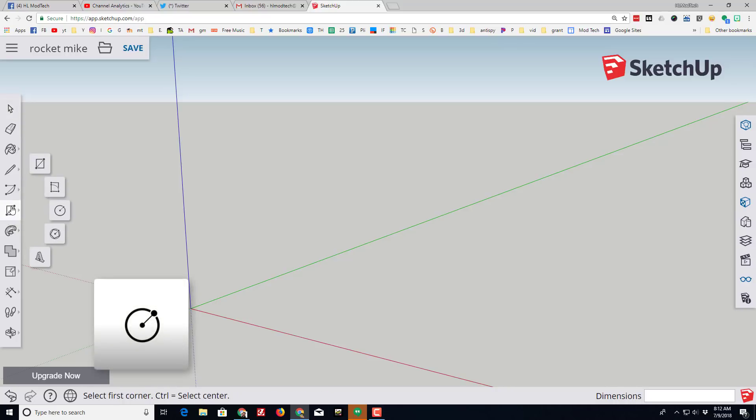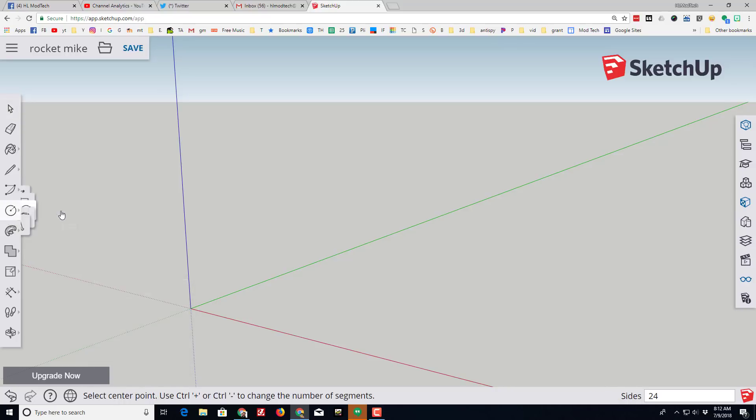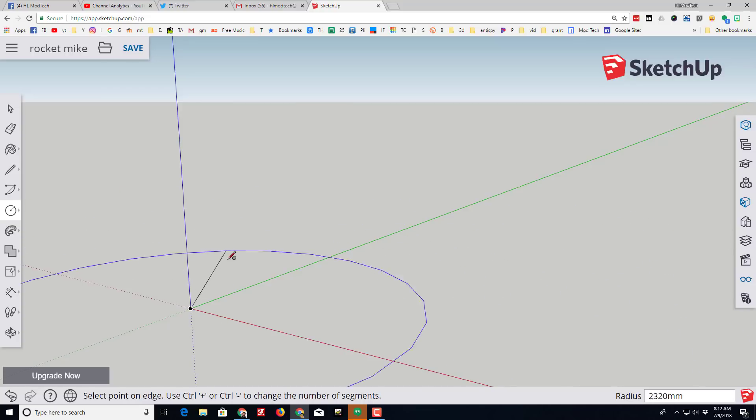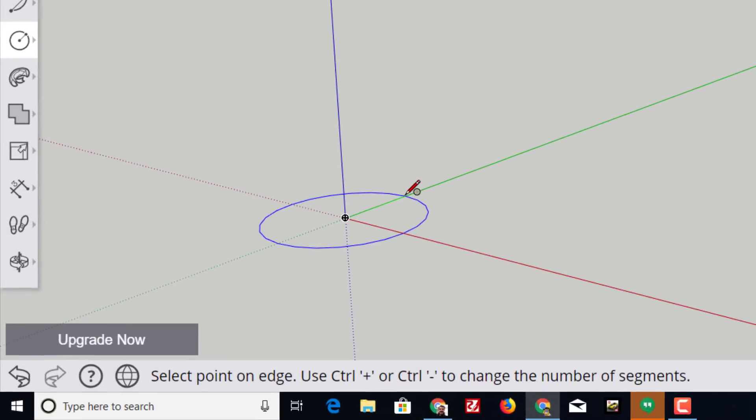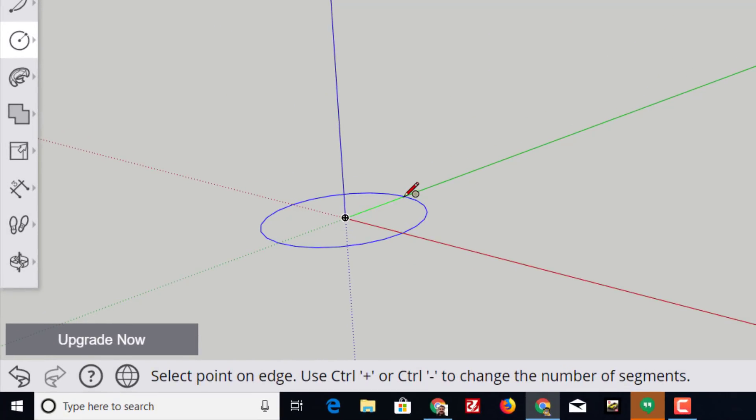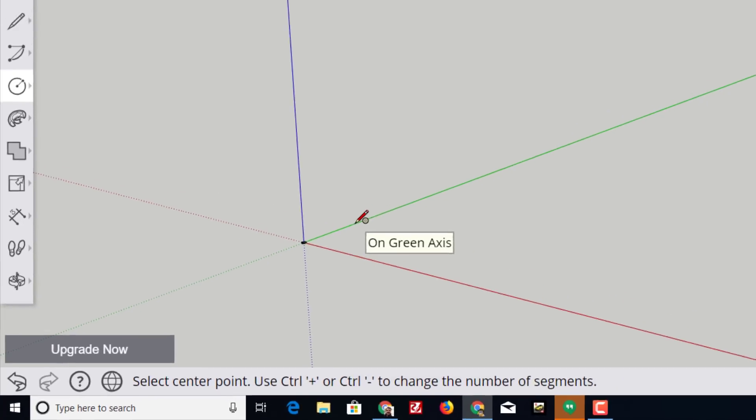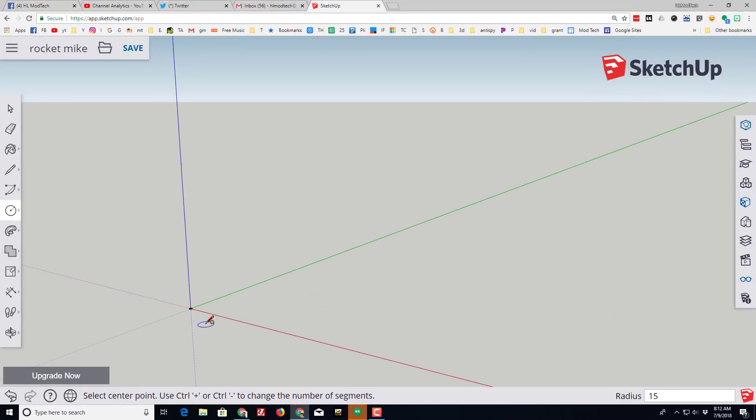So click the rectangle tool and choose the circle tool so we can make the body tube for our rocket. This is real important for the fins. I need you to touch the green axis and when it says on the green axis, type the number 15 and press enter. What that does is it makes a tiny circle.